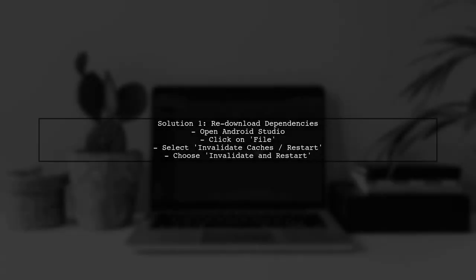First, let's address the possibility of a corrupt Gradle dependency cache. This can happen after network issues. To fix this, you should re-download your dependencies and sync your project.